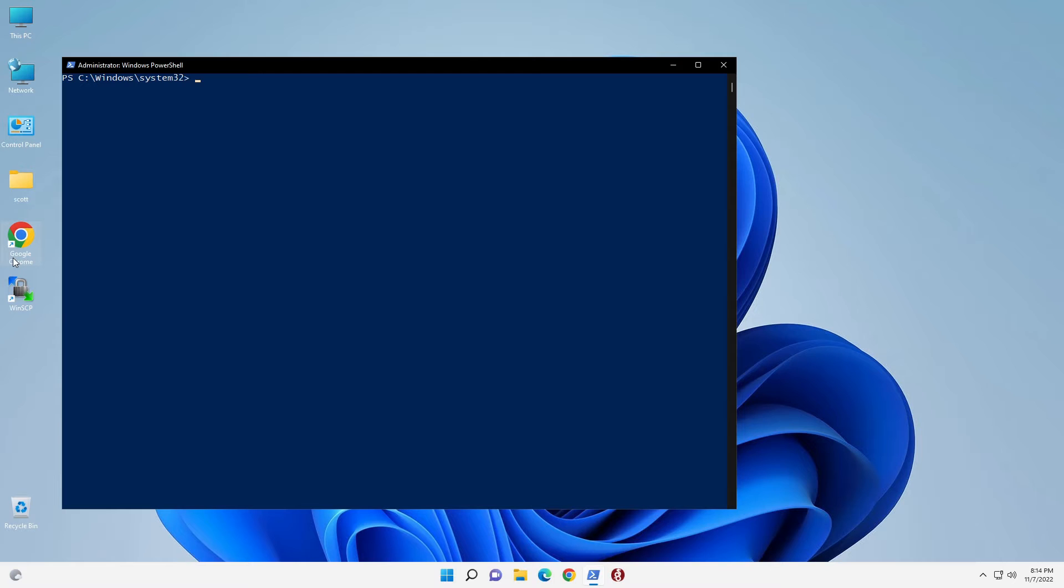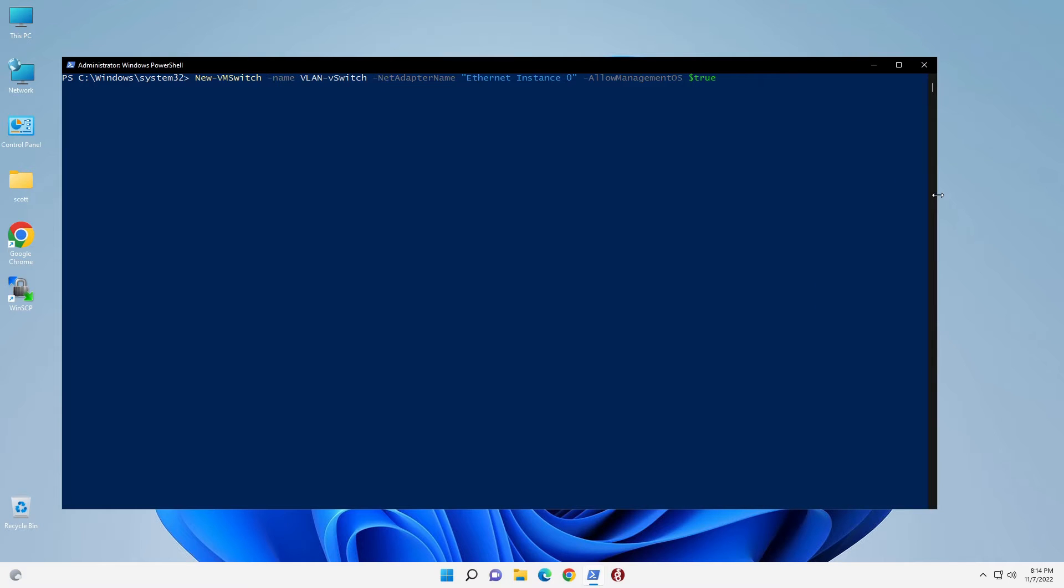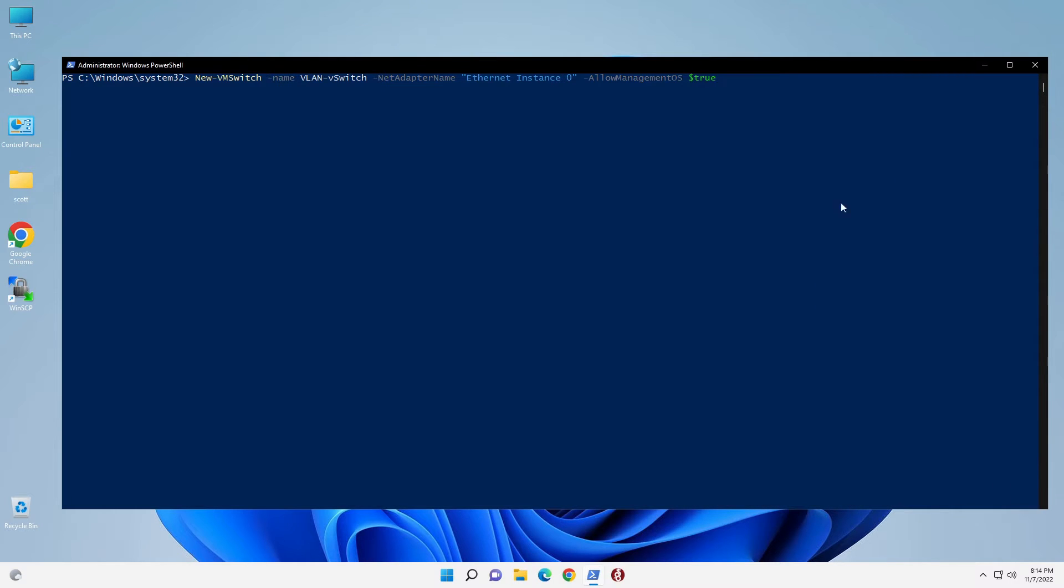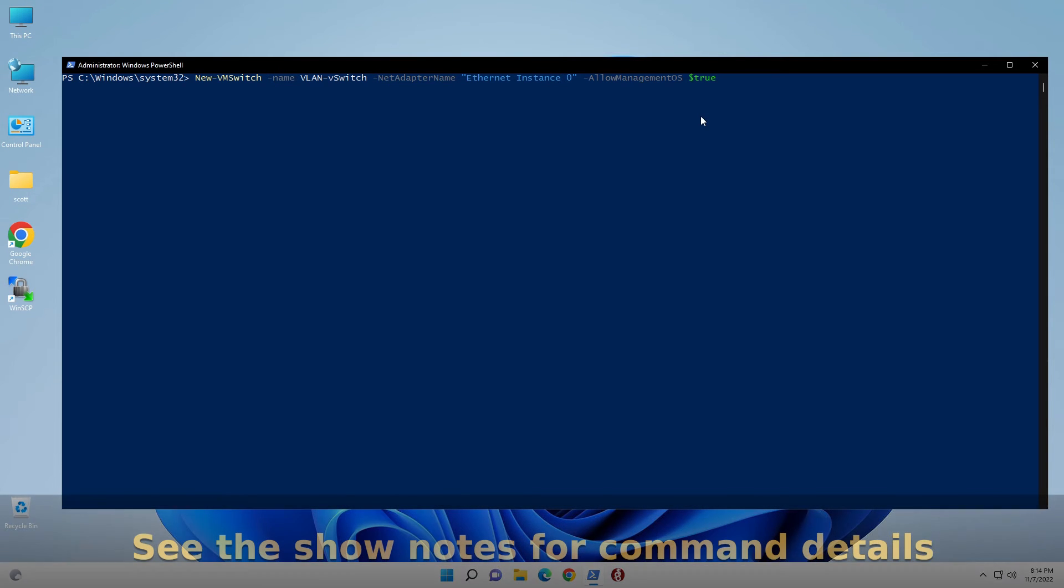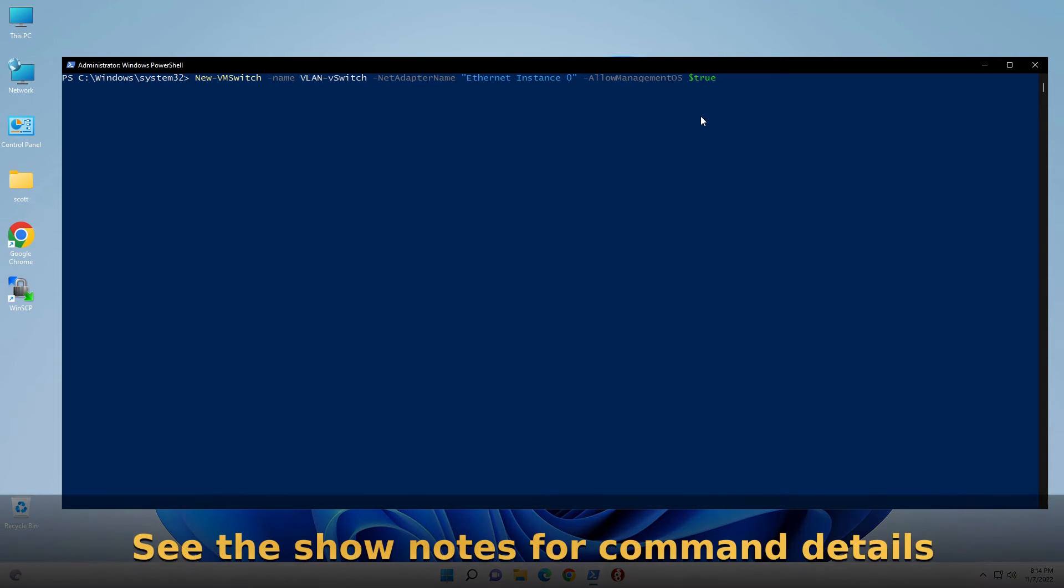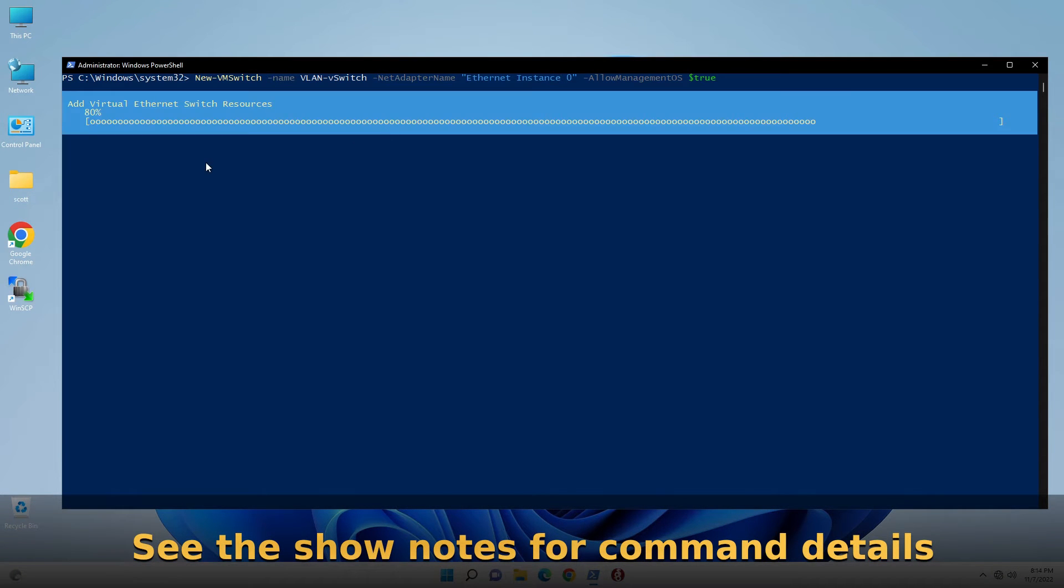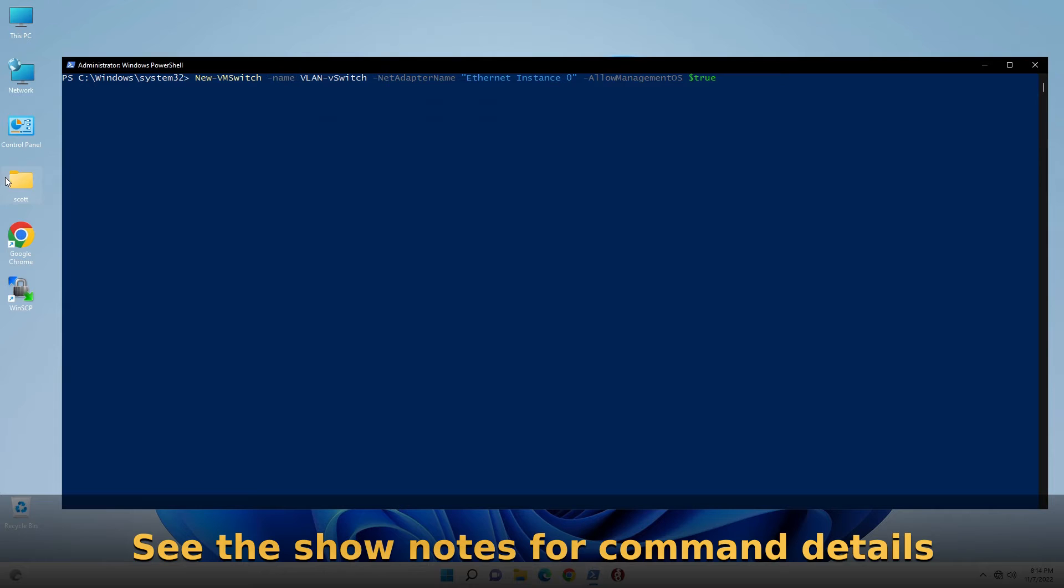First thing we're going to do is create a new virtual switch. It's going to be called new-vmswitch with the name VLAN-VSwitch. The adapter name that we learned from before was Ethernet instance 0, and we're going to say allow management OS to be true. We hit enter, and it goes ahead and creates that virtual switch.